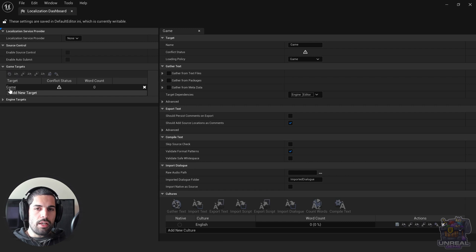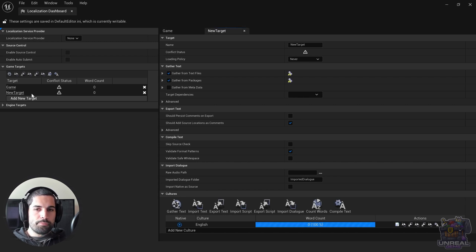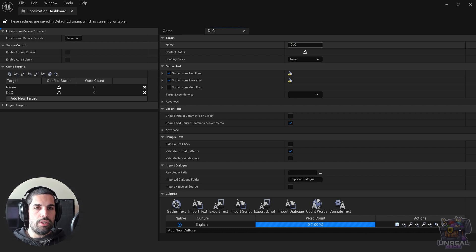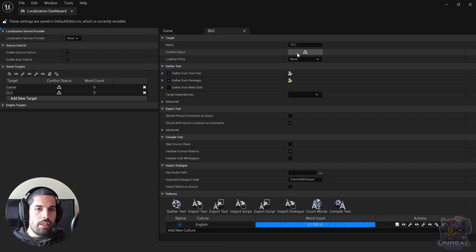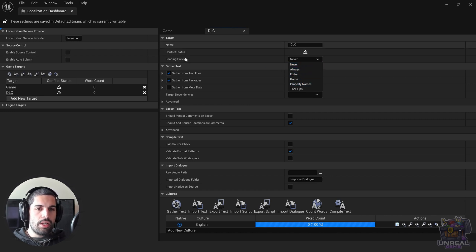We can see that there is a default game target right there, and we can add new targets by clicking on Add New Target. We can rename it and, for example, create a target for a DLC, which is another part of the game. This is quite a common practice, and whenever you create a new target you need to take a look at the loading policy.